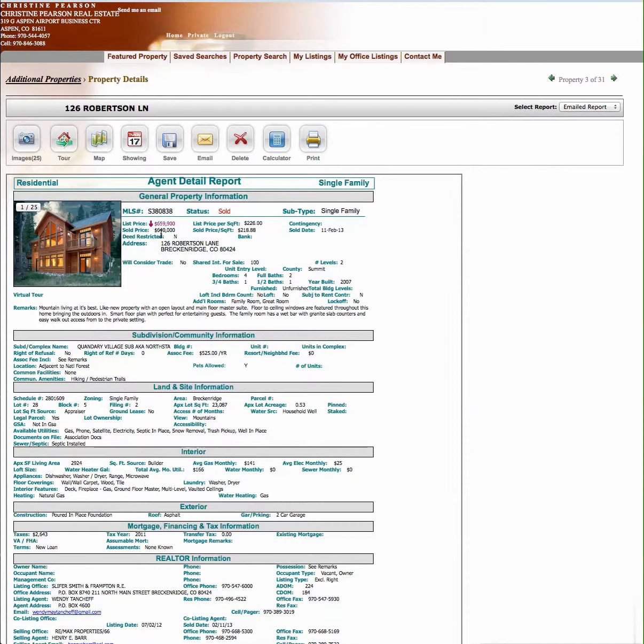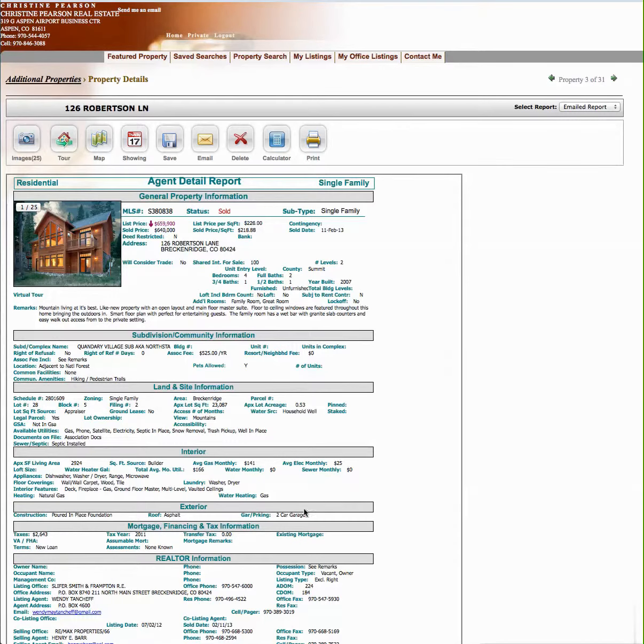This sold for $640,000. It was listed for $659,000. It was built in 2007, and its square footage is 2,924. So, it's a little bit bigger, and it has a two-car garage. So, this brackets a value of around $640,000, right? So, let's go to the next one.